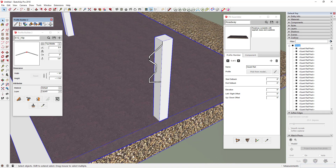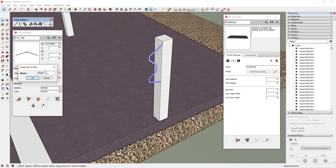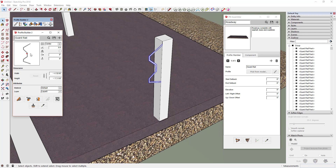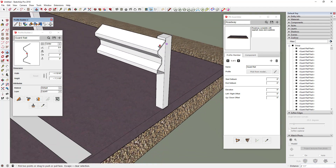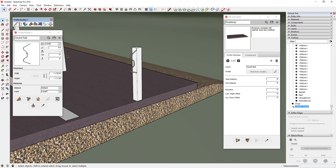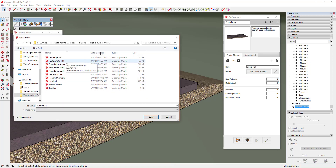Once the guardrail profile is drawn, double-click it to select everything in the profile, then click the plus button to add it. Name it 'guardrail' and click OK — that brings in your guardrail profile. If you were to push-pull this or extrude it using Profile Builder, you'd get the guardrail piece. Now save this profile by clicking the Save button, create your own folder for profiles you create so they're easy to find, enter the file name, and click Save.